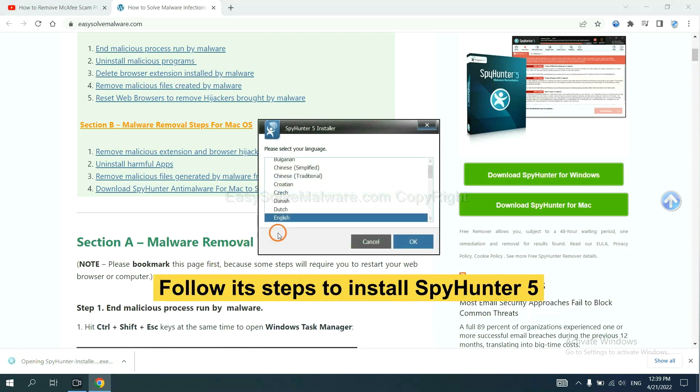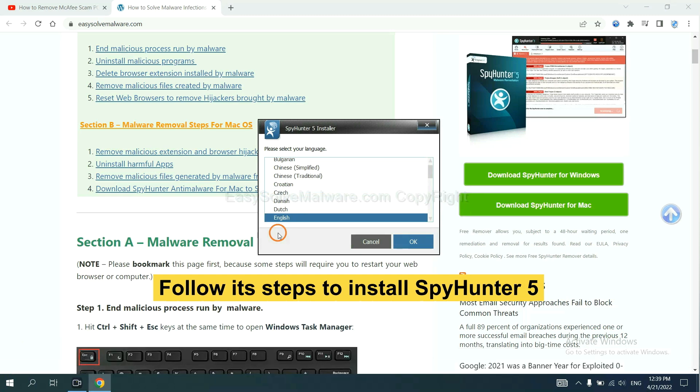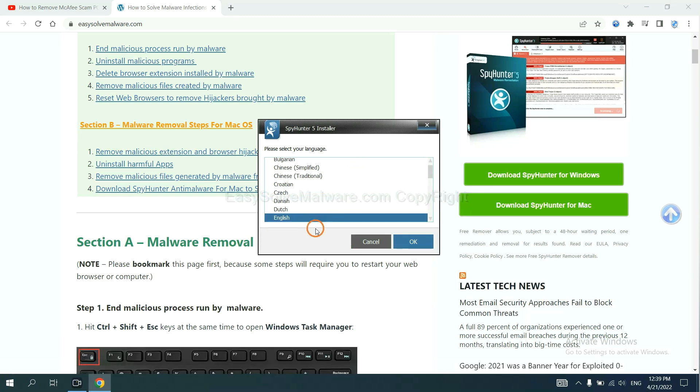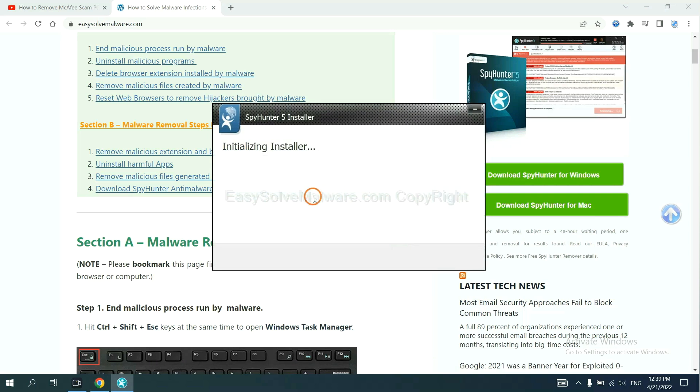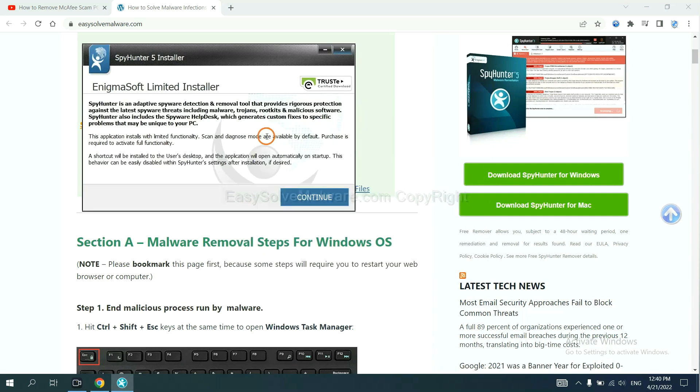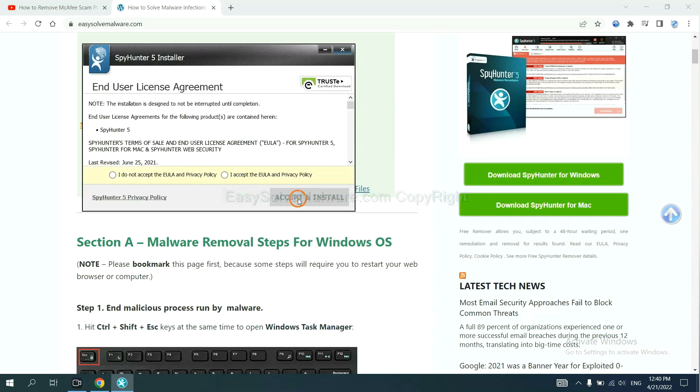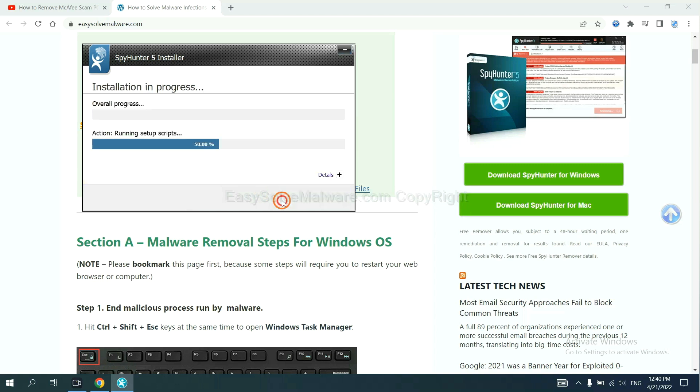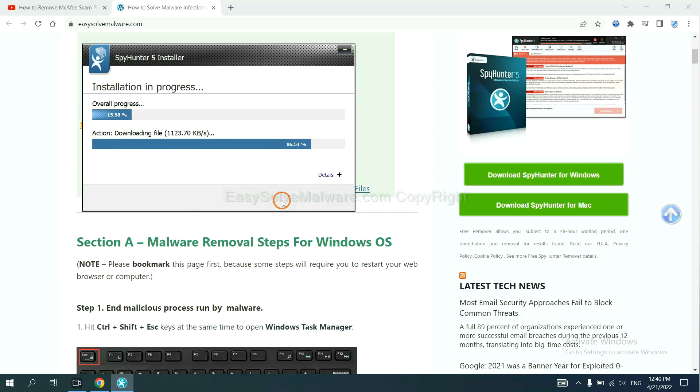Now you need to follow these steps to install SpyHunter 5. Select language and continue. Accept and install. Just wait about one or two minutes.